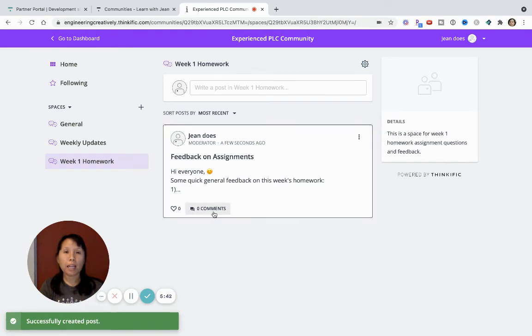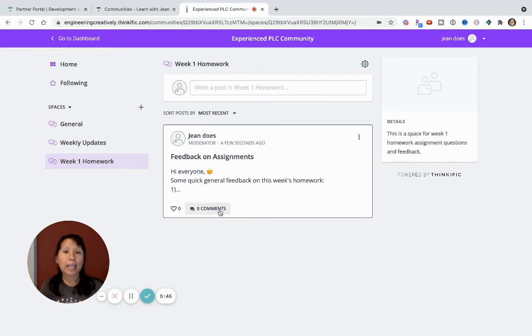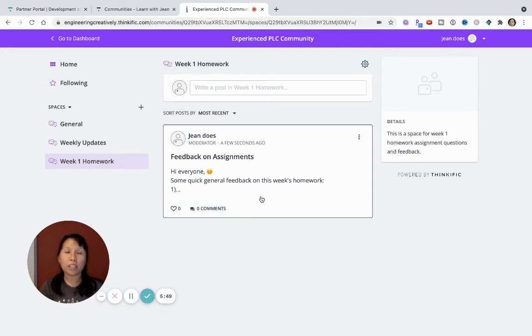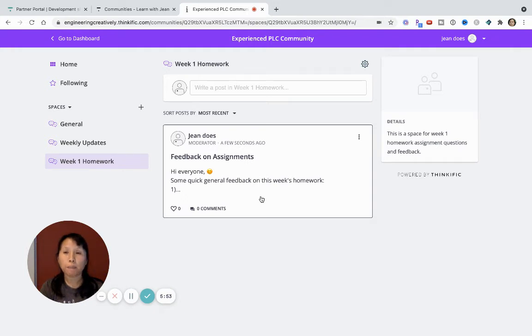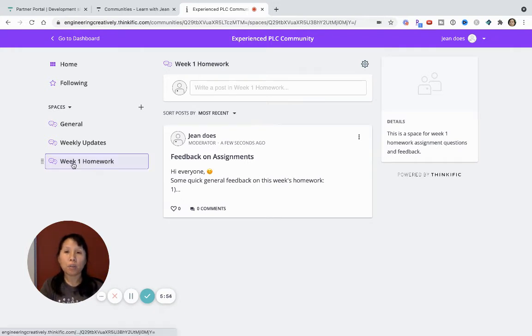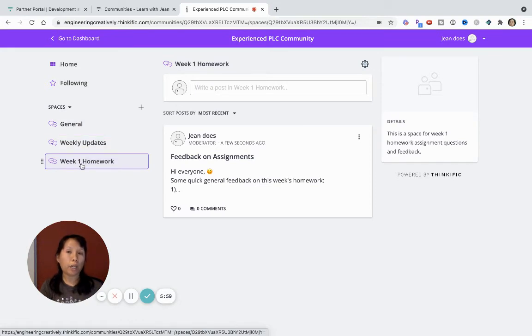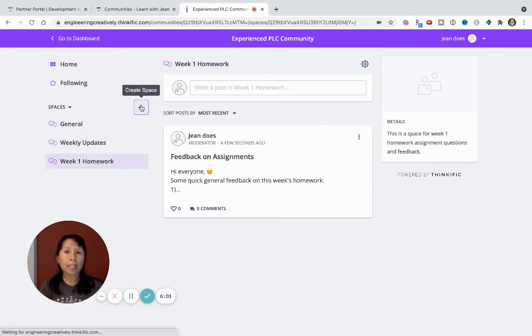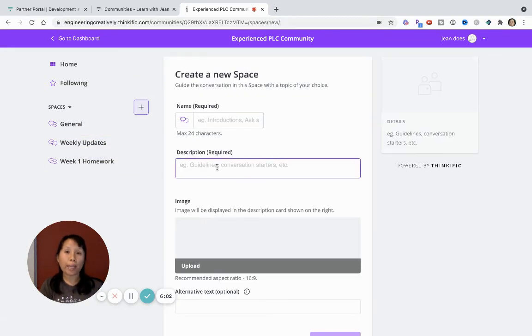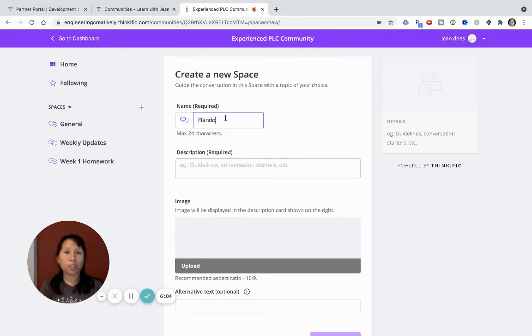But I also recommend this if you're looking for something within Thinkific, rather than having to use Facebook or other platforms, this just keeps it all hosted and housed within your Thinkific platform. And then you can create the post. And then the cool thing is for anyone who sees this, then they can add comments, they can heart it, it's a good way to sort of facilitate engagement. And so I've created a general space, a weekly update space, a week one homework space. And then I can also create a random space.